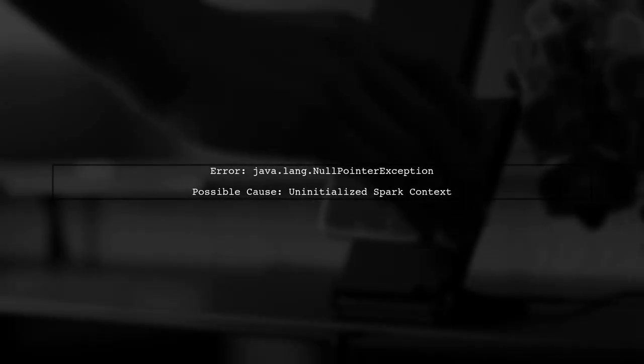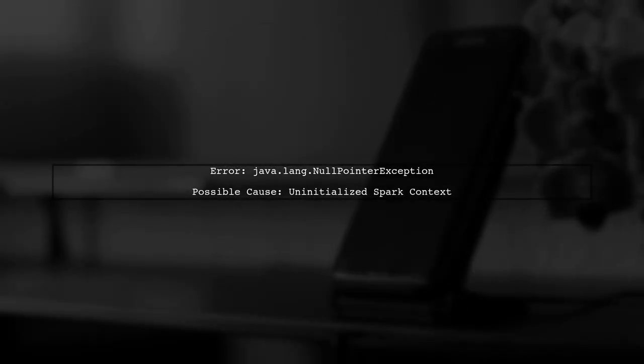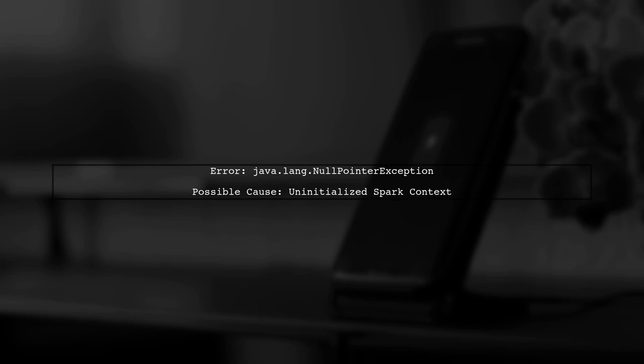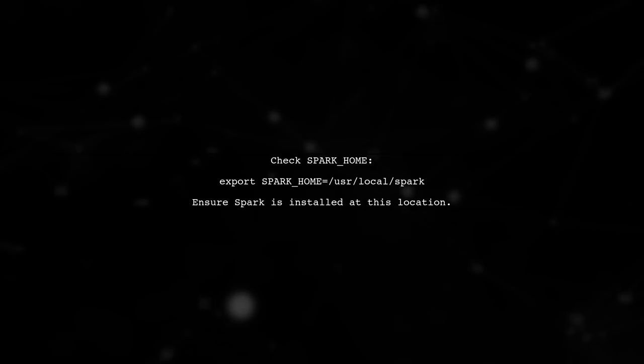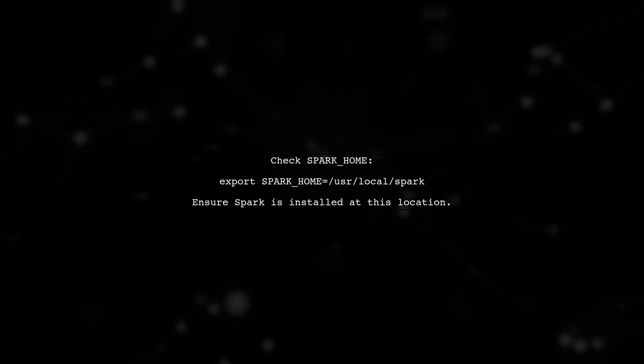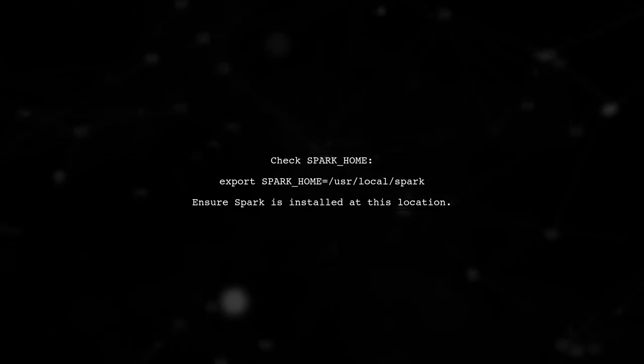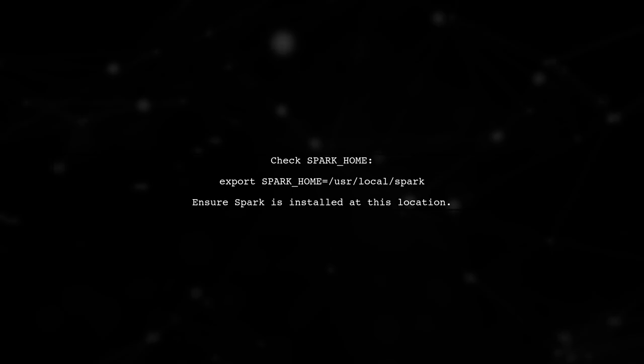The error you're encountering is a java.lang.nullpointerException when running commands in Apache Zeppelin. This typically indicates that something is not initialized properly. Let's start by checking your Spark configuration. You mentioned that you have set the Spark home variable in your Zeppelin-env.sh file. Let's confirm that this path is correct and that Spark is properly installed.